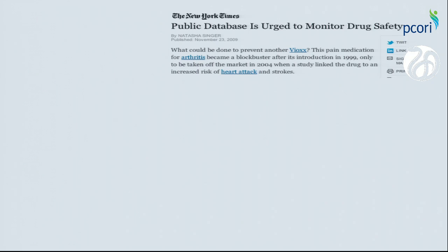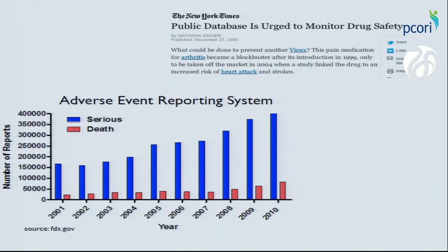There was a call in the New York Times urging a public database to be created to monitor drug safety, which I always find laughable, because the FDA has been doing this for 30 years. It's called the Adverse Event Reporting System. Here is just a snapshot of the reports taken — either serious or causing death — into the FDA's system over the last decade.